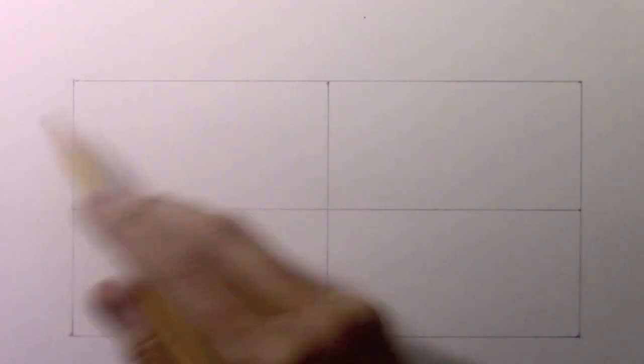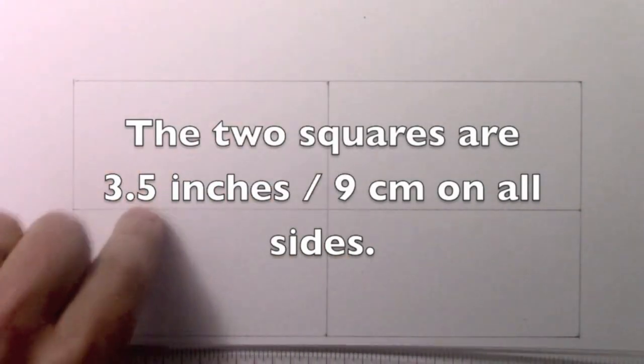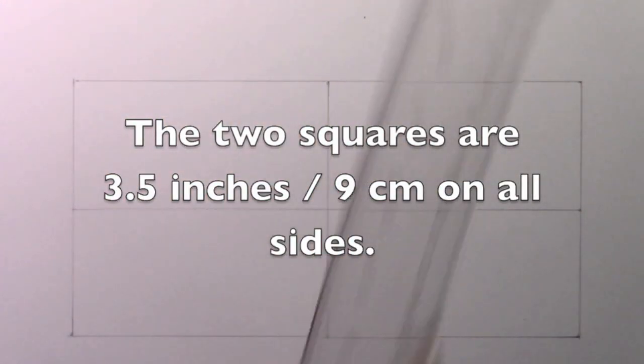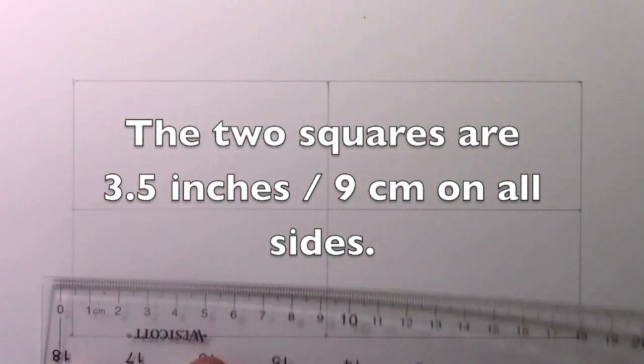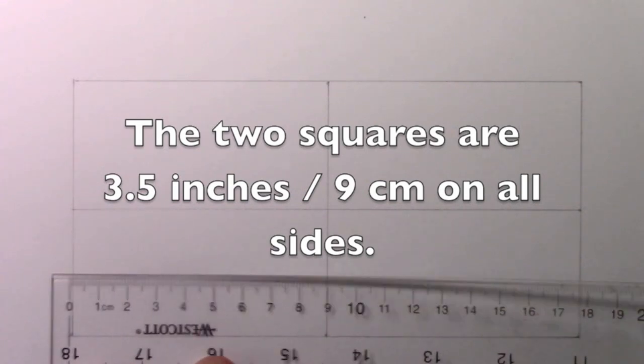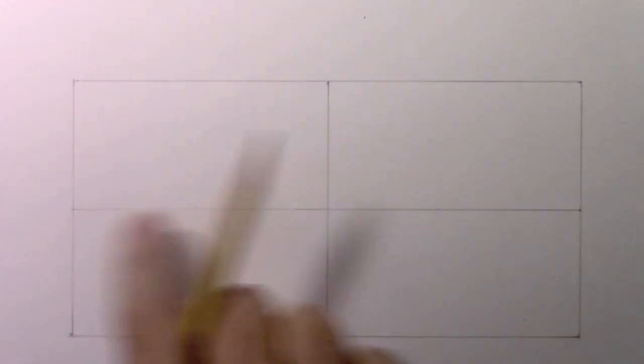As usual, I've put in these guidelines, these squares that help you to place the lines at the beginning. They are three and a half inches on all sides, these two squares here. That works out to almost exactly nine centimeters, and then just get a line, horizontal line going straight across the middle.